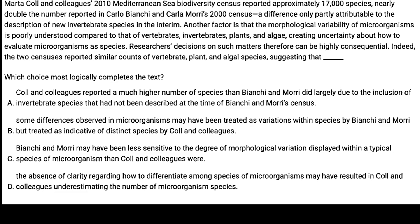Let's do one more English question — a hard inference question. For inference questions, I suggest starting with the last sentence. The last sentence says: 'Indeed, the two censuses reported similar accounts of a vertebrate, plant, and algal species, suggesting that blank.' Working backwards, the word 'indeed' points to showing an example of whatever came before.